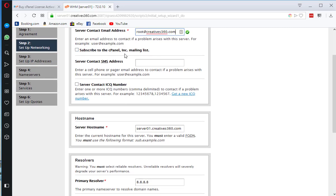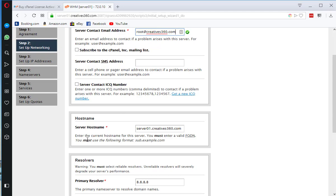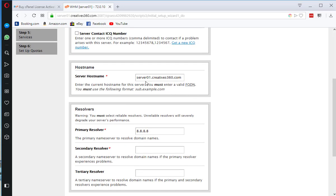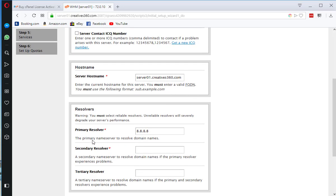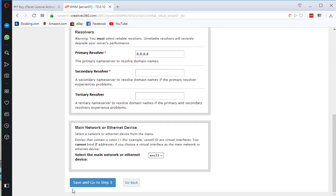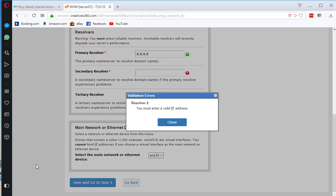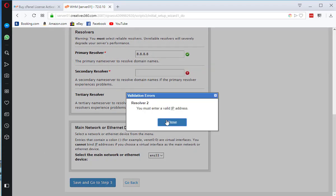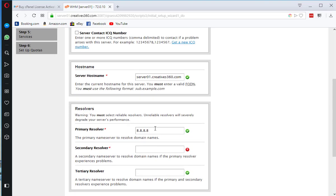If you want to subscribe to cPanel list, you can tick this one. Host name is server01.creative360.com and I am going to leave everything else.